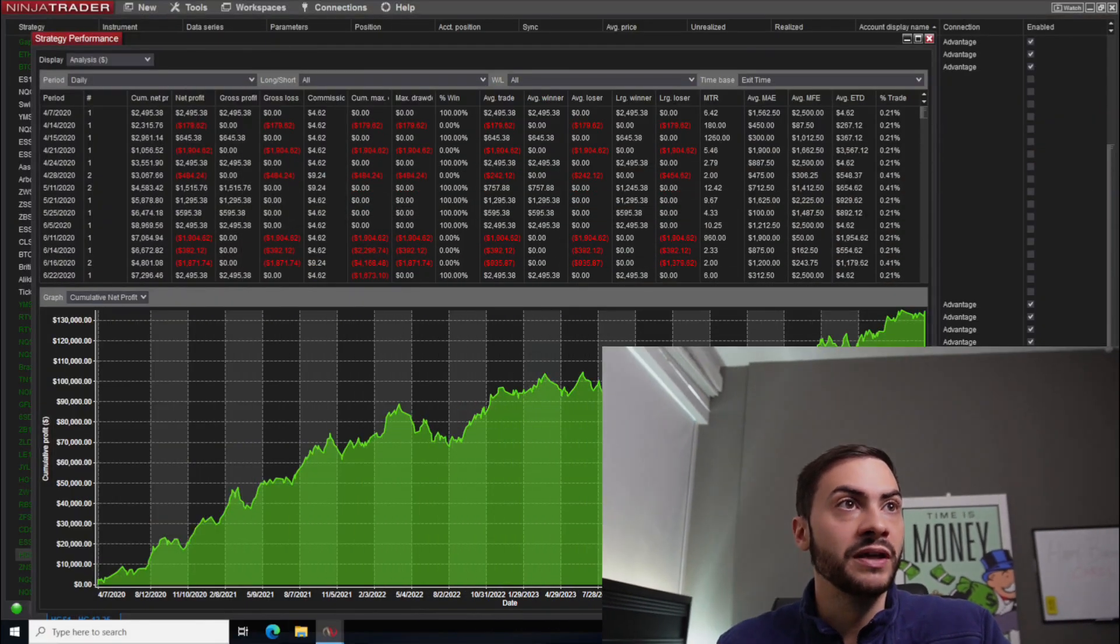Before we get started, hello, my name is Jacob Amaral. I build, code and trade live trading systems on the futures market to make a return for myself. If you want to work with me, see the links in the description below. So let's go over this trading system.